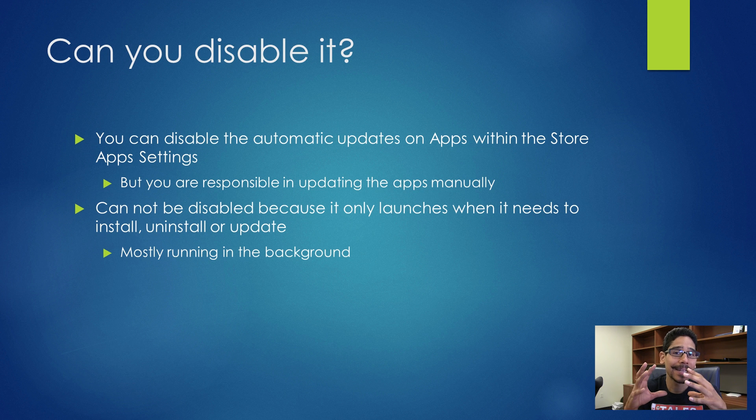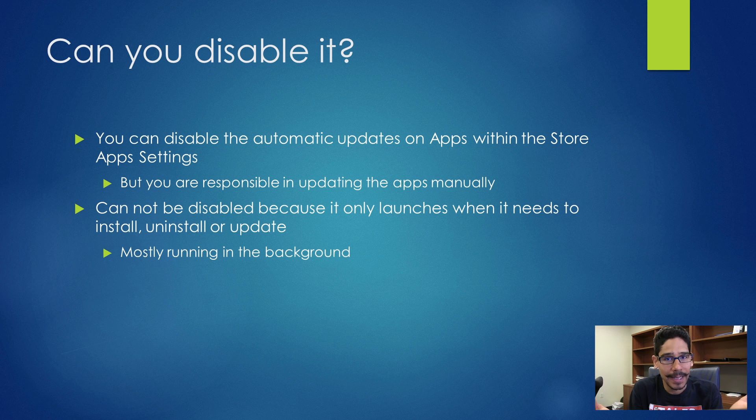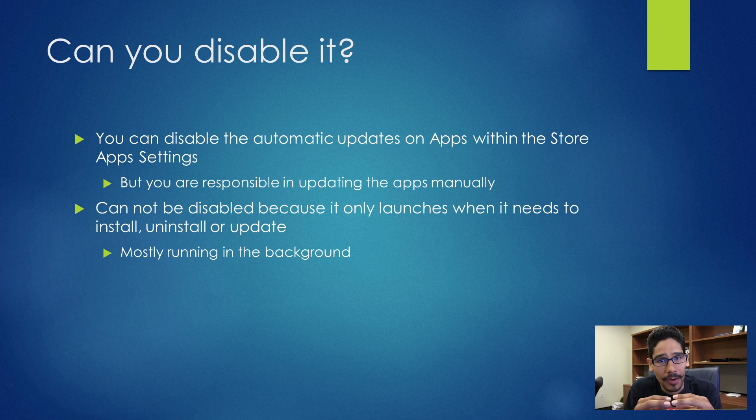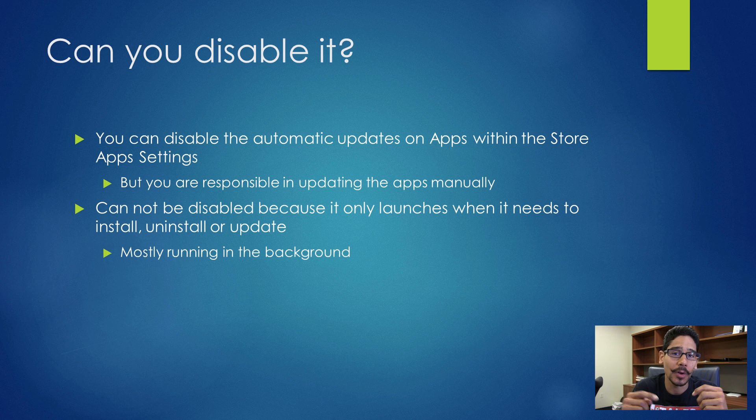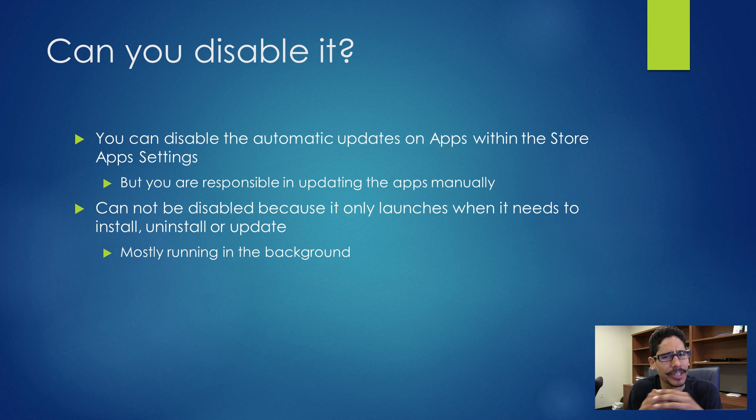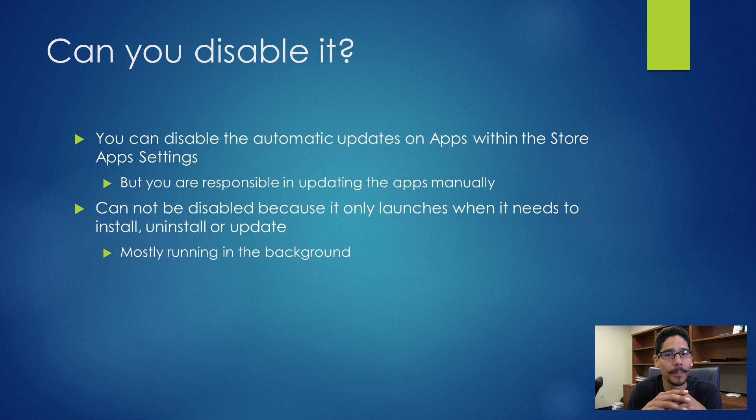And that's it guys, that's WSAPPX running in the background explained. Hopefully you guys enjoyed this video, leave comments below, and I'll catch you guys on the next one. Peace out.